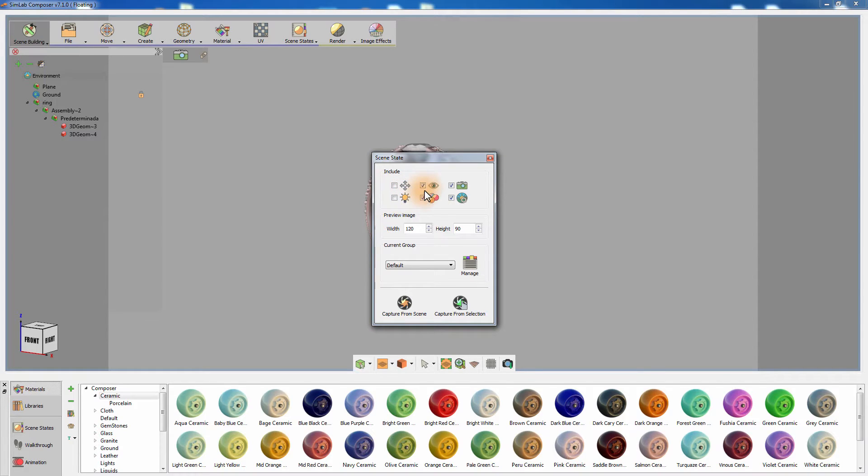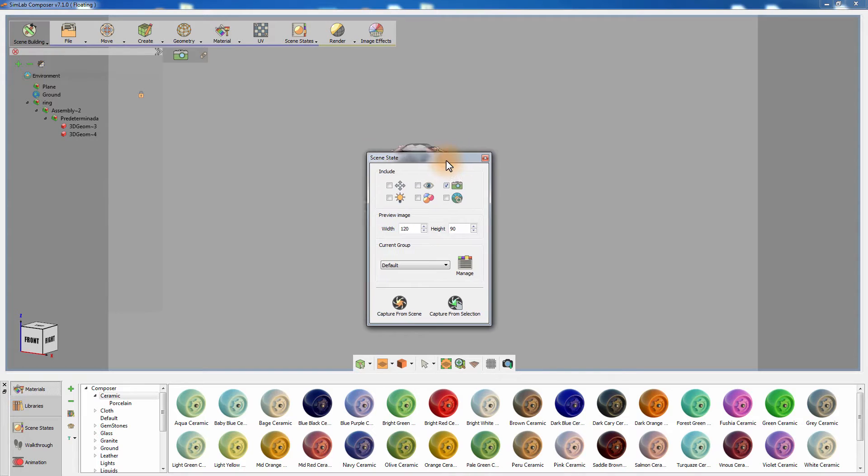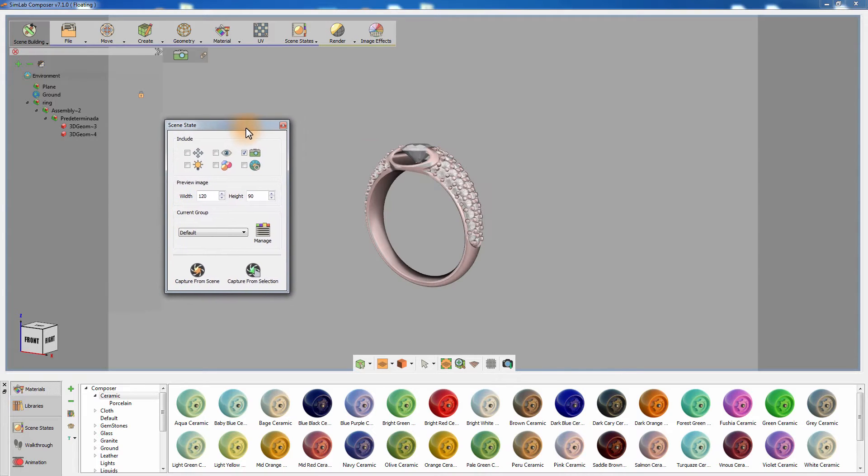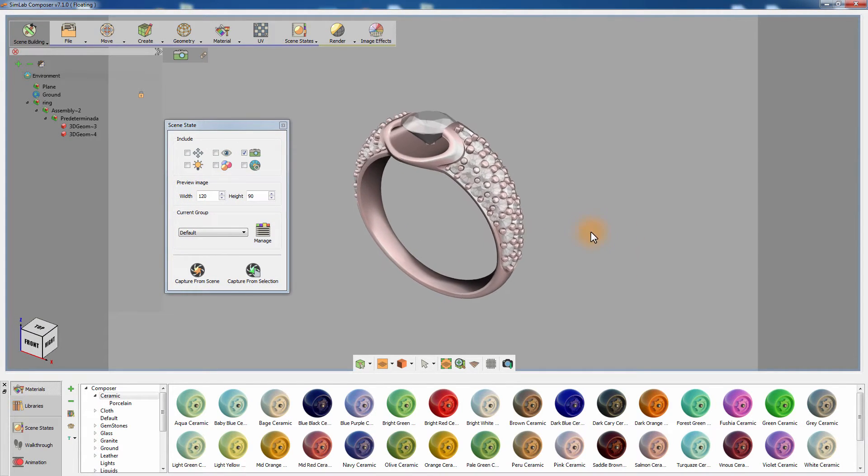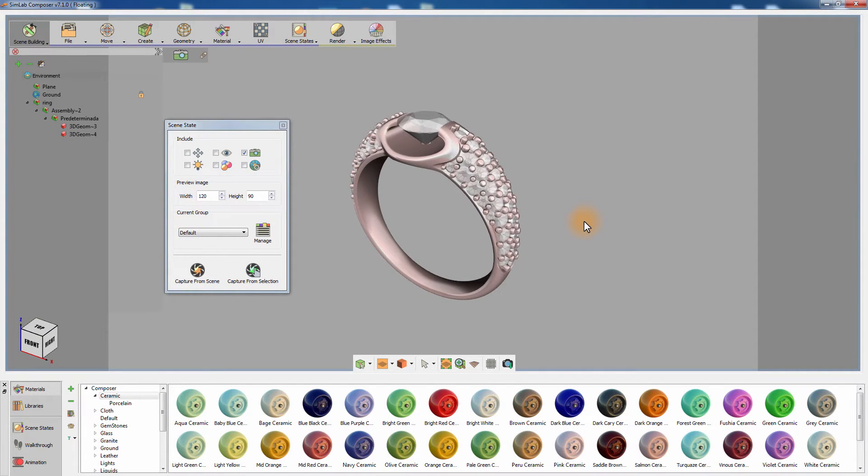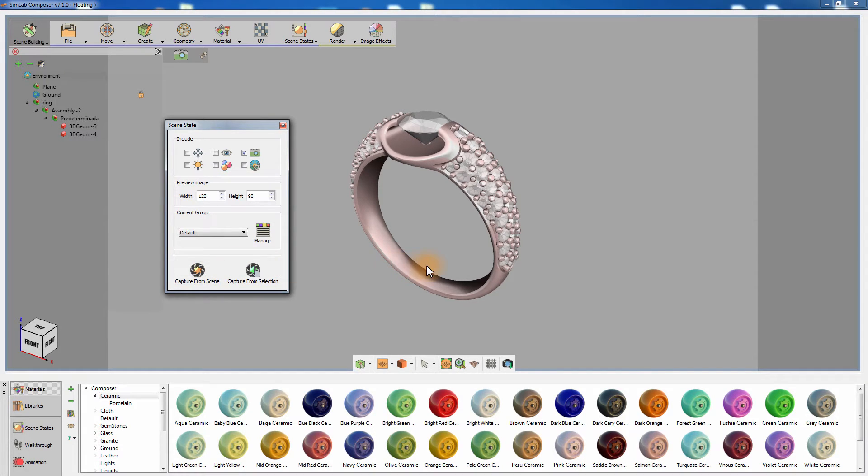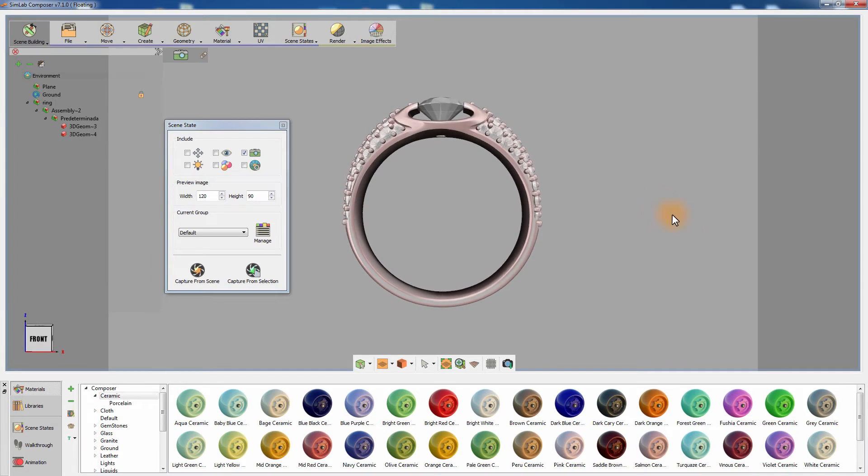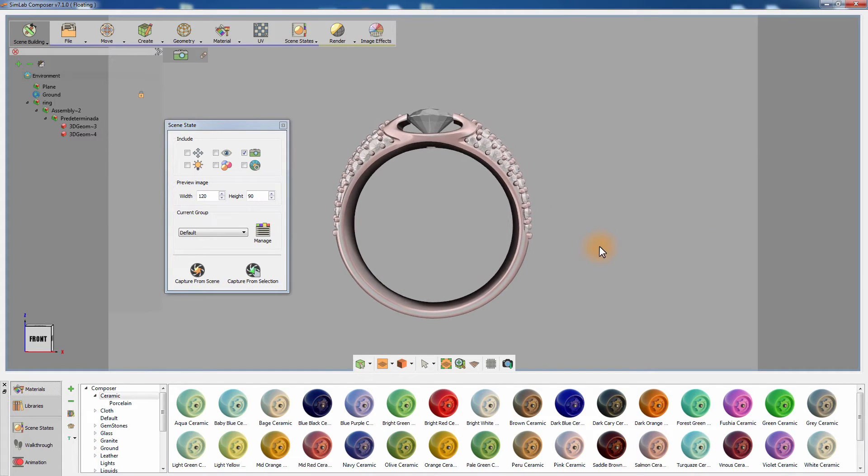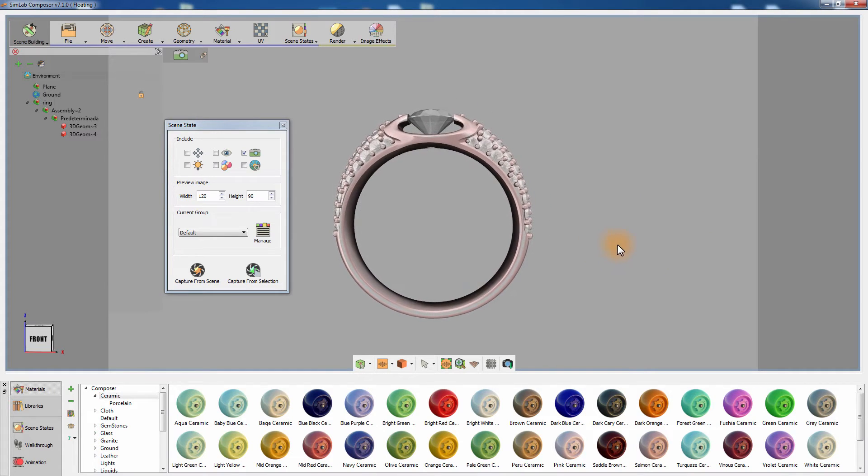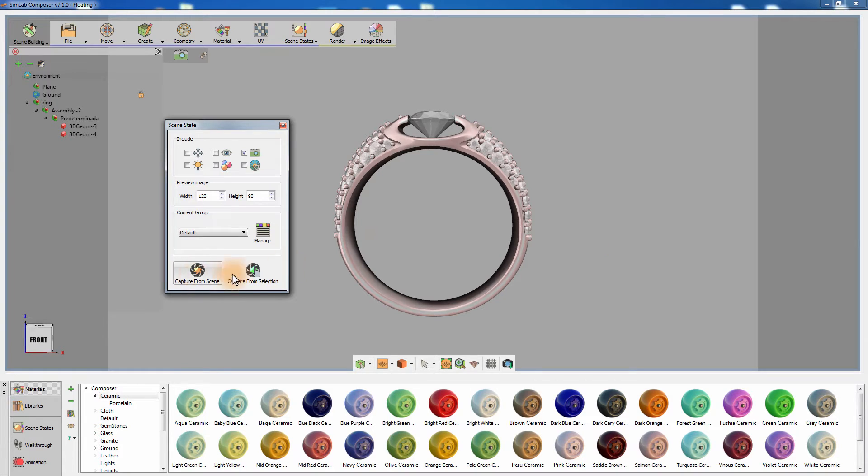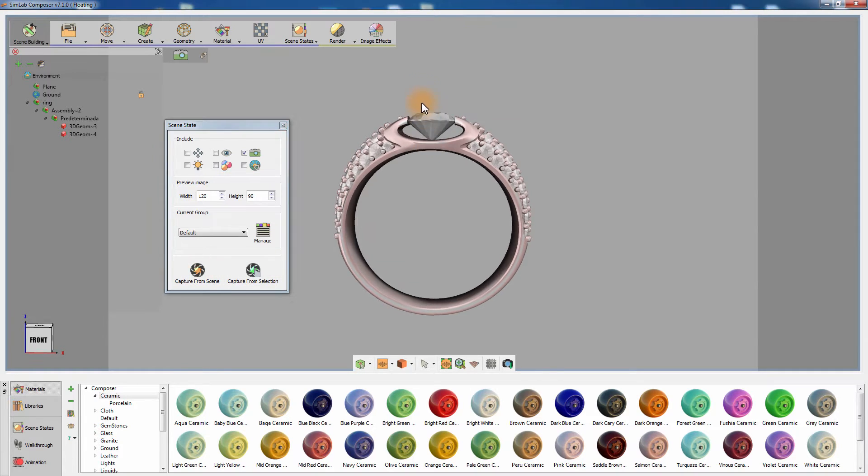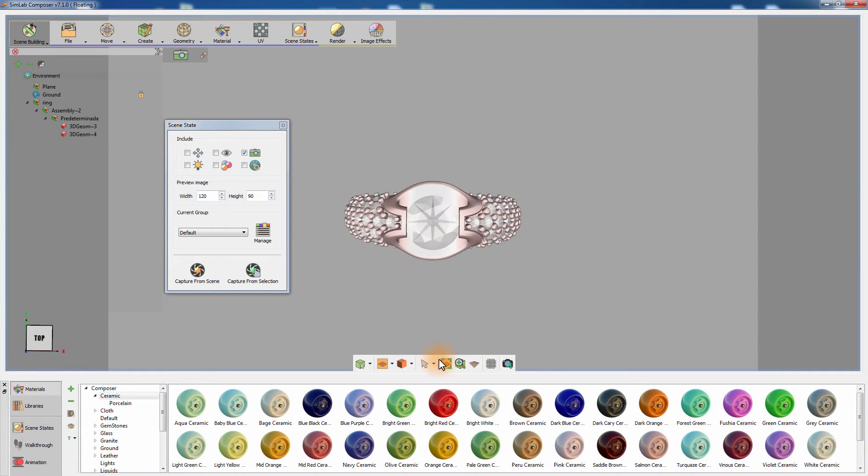Deselect all the attributes except for the Camera attribute. Set the camera's angle to a perspective view and click on Capture from Scene. Switch to a front angle and capture the camera's scene state again. Do the same for a side and a top view.